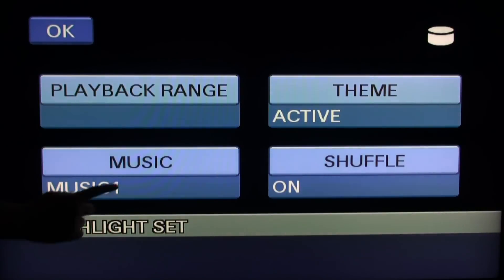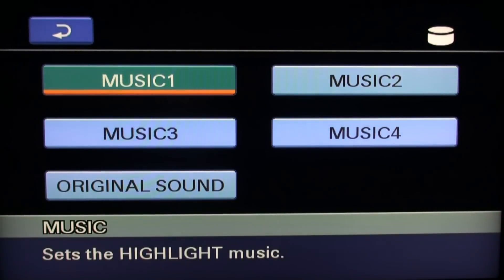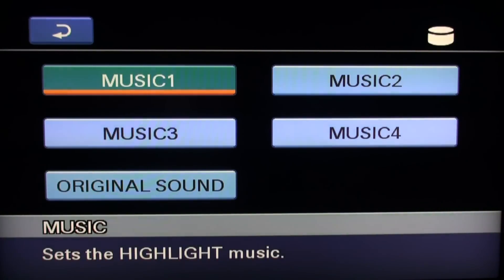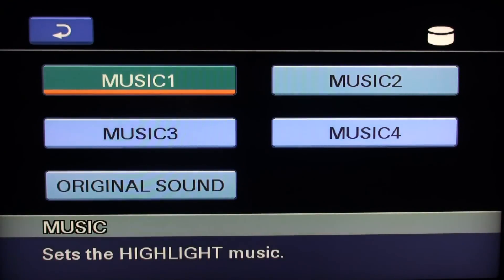Going on to the music option. There are four built-in music tracks to choose from. You also have the option to download your own music to replace these four tracks through the supplied software, Picture Motion Browser, or simply use the original sound from your recorded videos. Press OK after you select your desired music track.